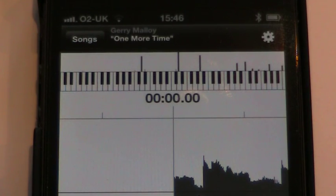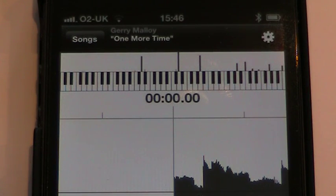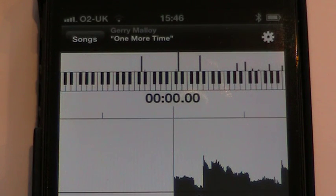At the top on the left hand side is Songs. If I tap on the Songs button, I can then import songs from my iTunes library.